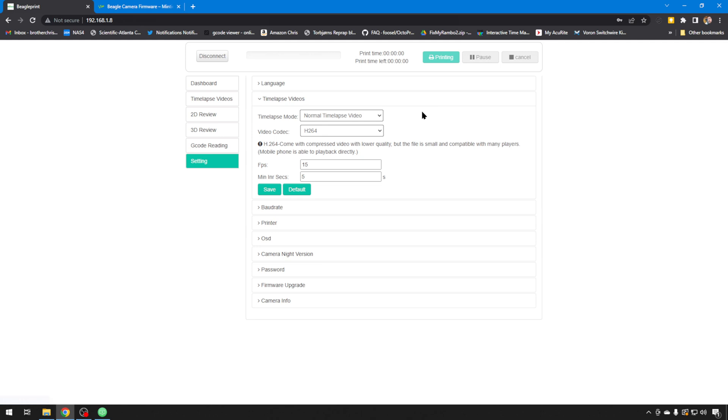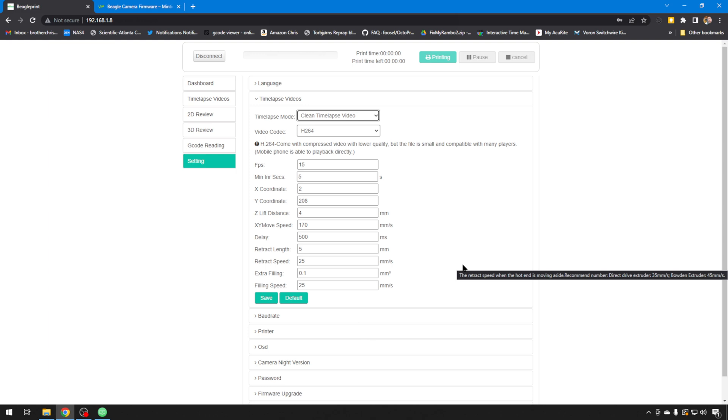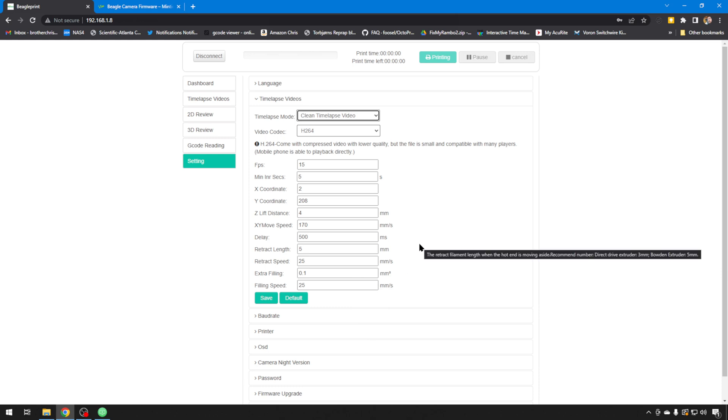One other setting to note is the different time lapse modes that you can do. Normal time lapse mode is just like any other time lapse. It's going to show the printer's movements. You can switch to clean time lapse. It works like Octolapse does. It moves the print head out of the way, takes the snapshot, then returns to the print. You do have a lot of settings here. You can change up. Maybe you're having some stringing, something like that. You can make those retraction speeds a little different to try to alleviate those issues. Default settings are going to work pretty good for the most part. This is the mode I do prefer.